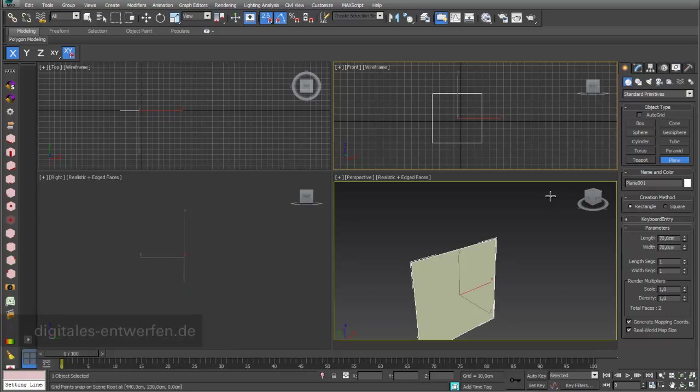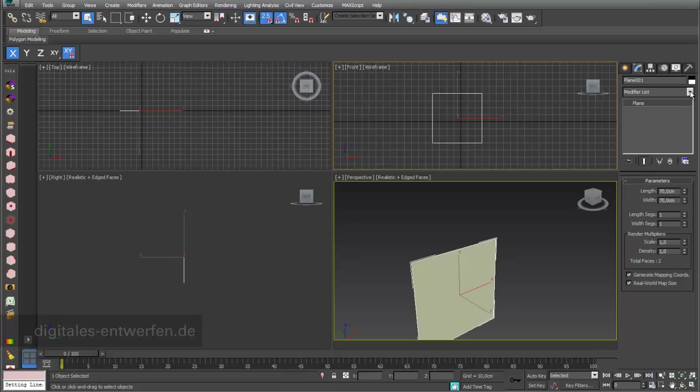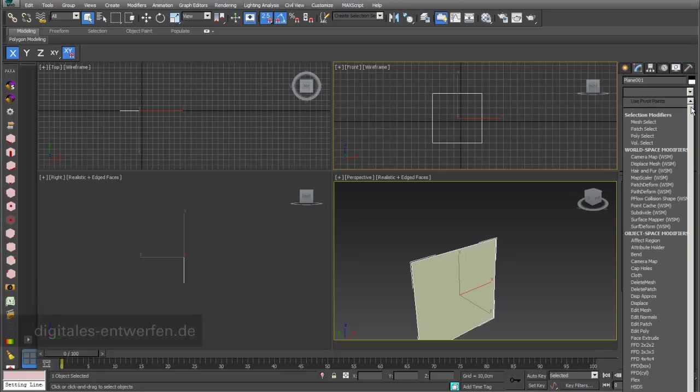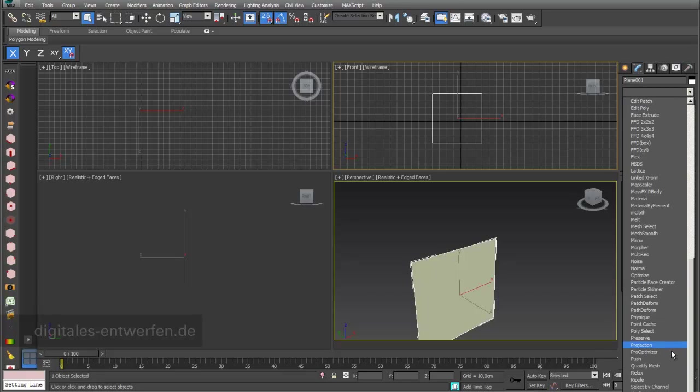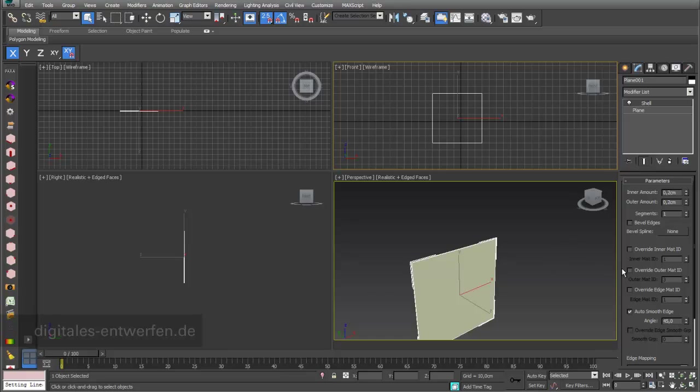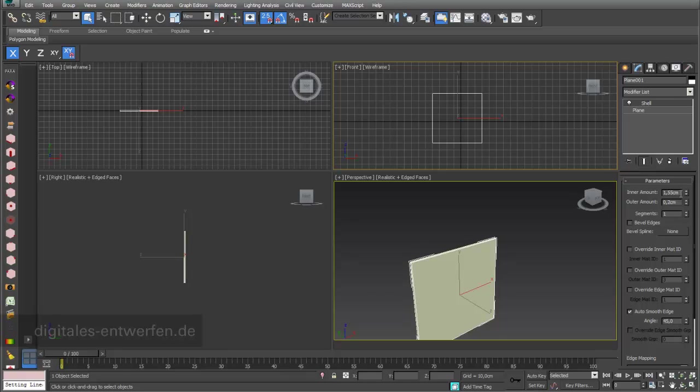On the plane we add something like the shell modifier. The advantage of this method over building a box is that we can always change the dimension of the plane. We now have an inner amount of one centimeter and an outer amount of one centimeter, and this little box we want to array.